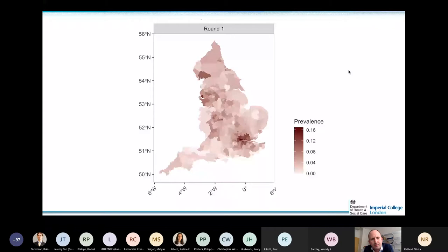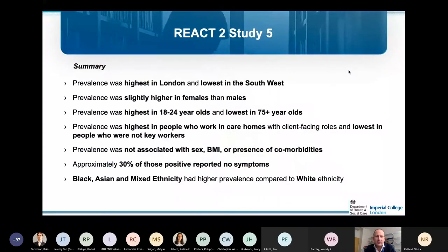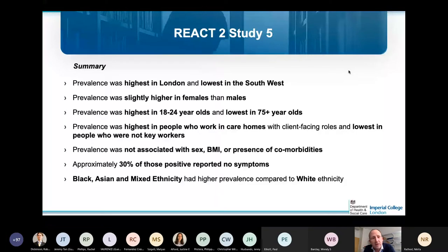Prevalence was highest in London and lowest in the Southwest. There was a slight difference between males and females, but nowhere near as much as the difference in morbidity and mortality between sexes. As with PCR testing, prevalence was highest in younger age groups and in key workers, particularly those working in care homes. It was not associated with BMI or comorbidities. In relation to ethnicity, black, Asian and mixed ethnicity groups had very clearly higher prevalence compared to those of white ethnicity.